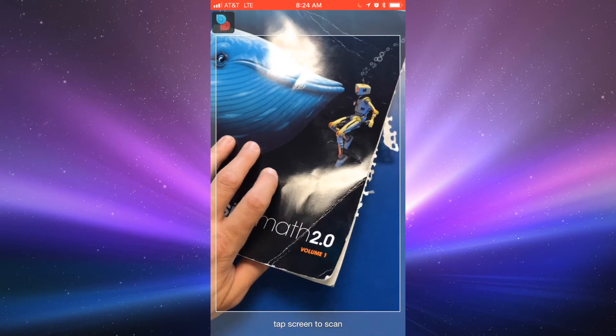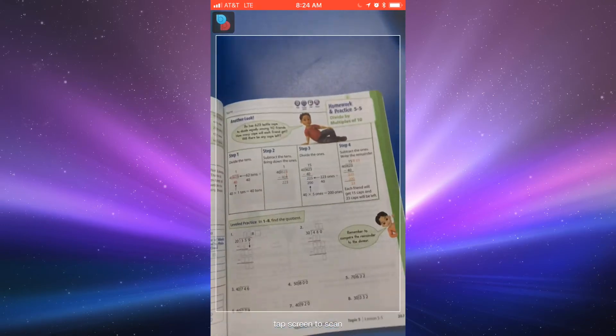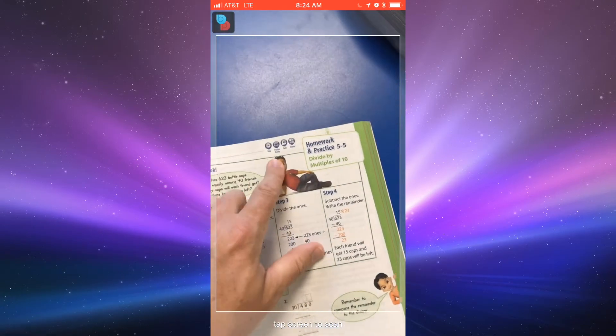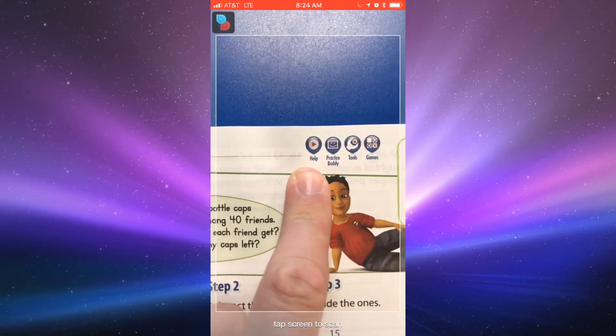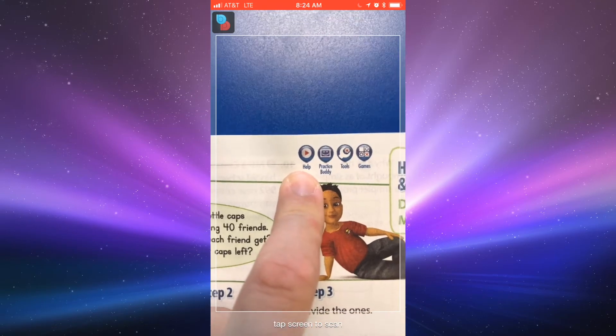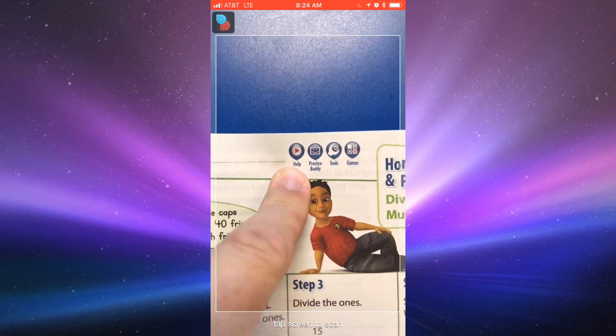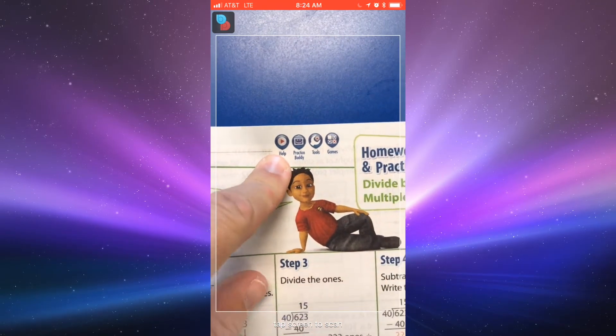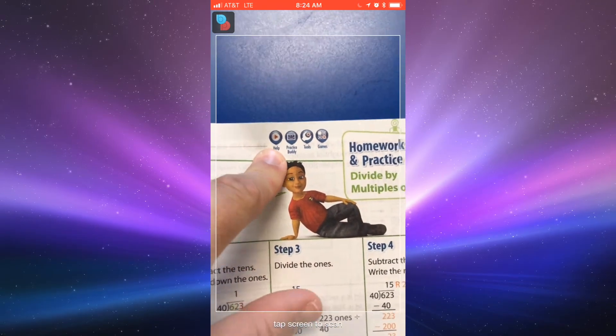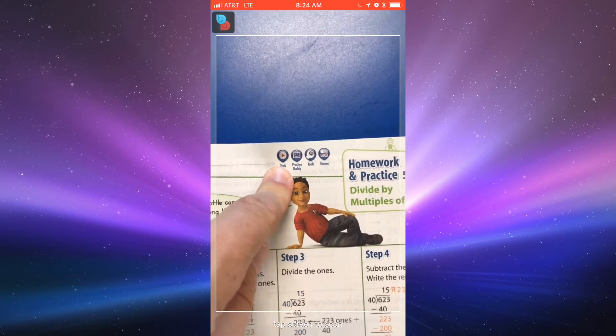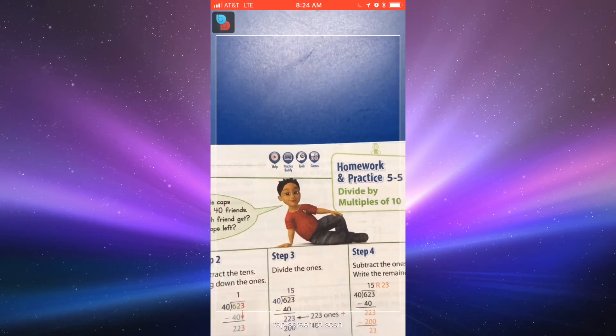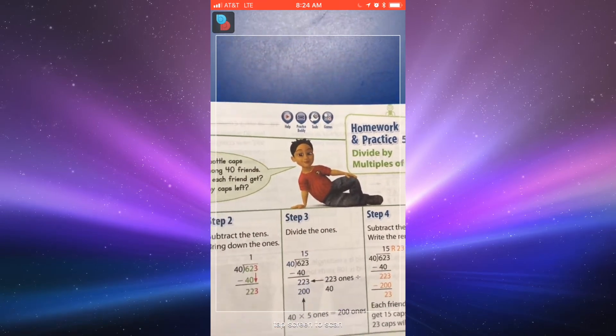But for you guys, quick access here is in the homework pages in the upper right hand corner. We have this help button with a play symbol right there. If you see one of those, that means there is a corresponding video to go along with that lesson.